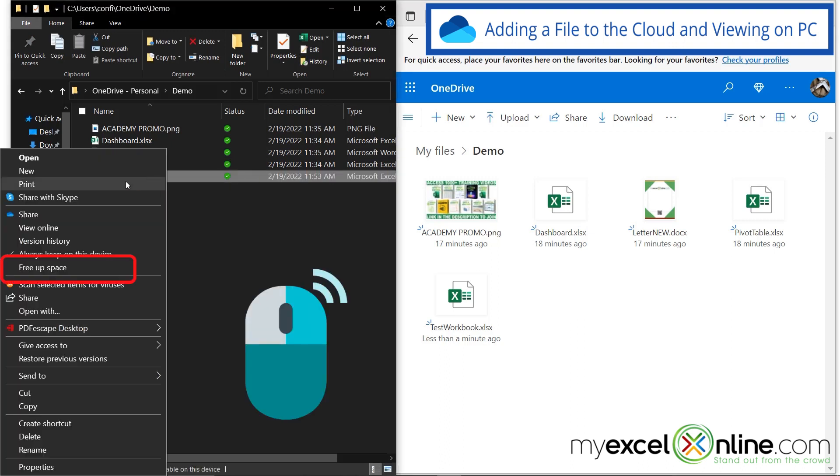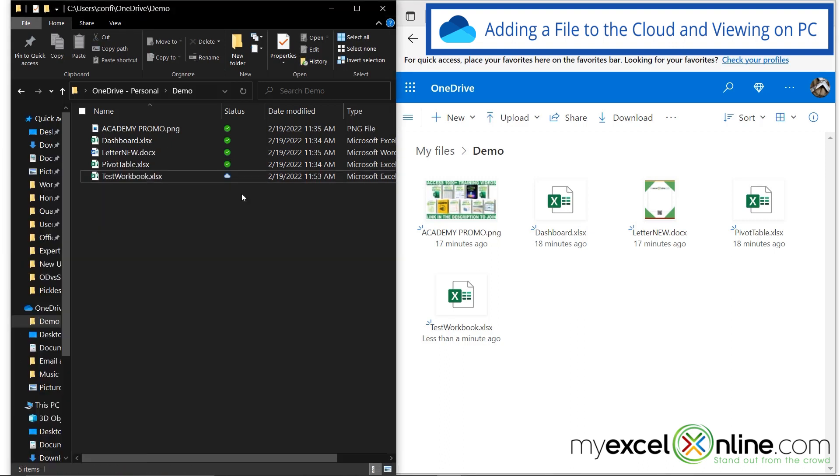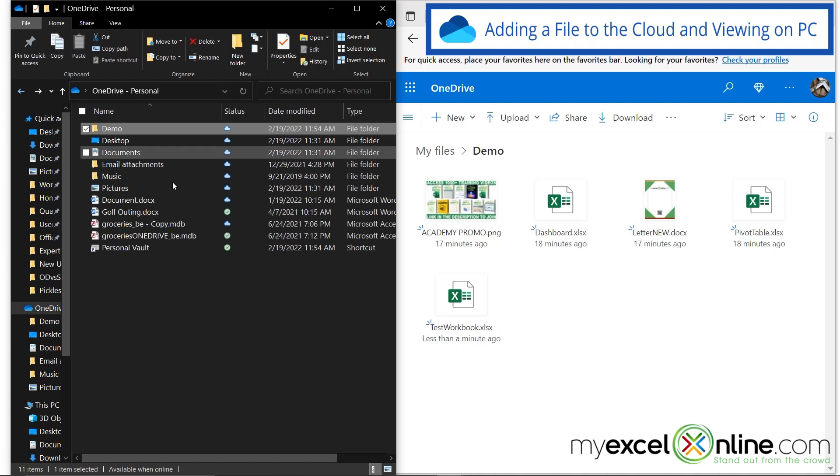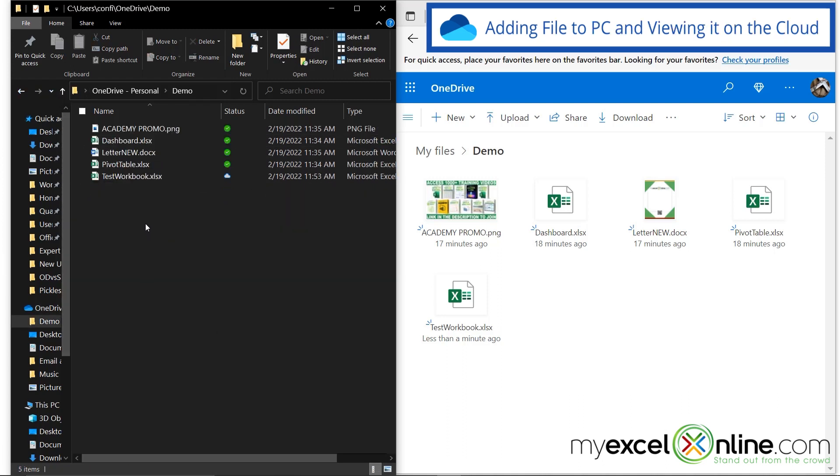And if I right click on that, and go to free up space, and I change that back to the cloud, if I go back, I will now see that my demo folder again is set to the cloud.